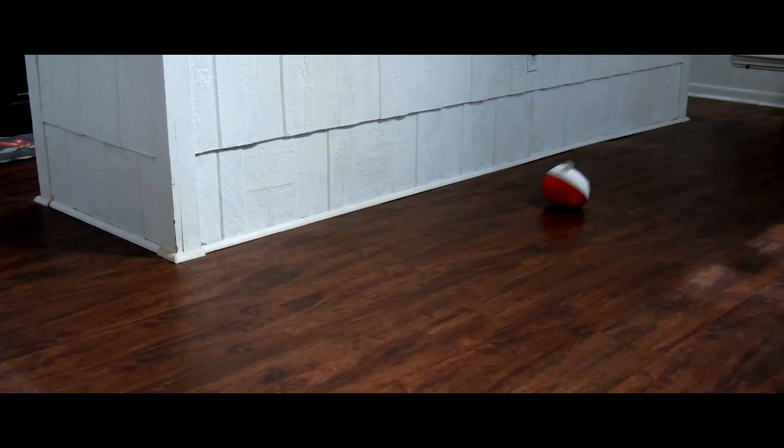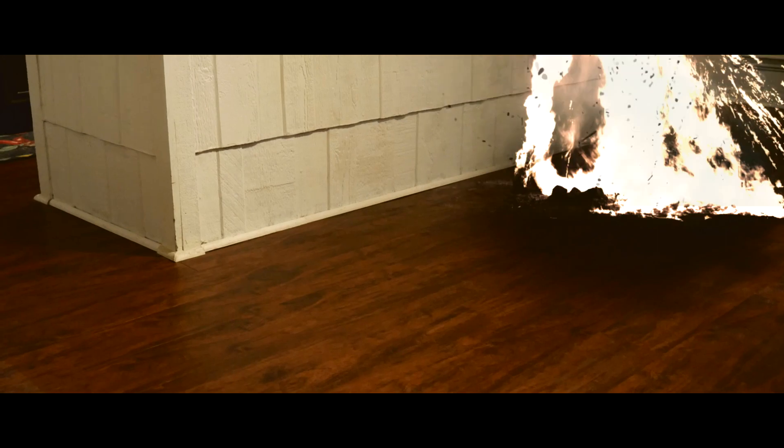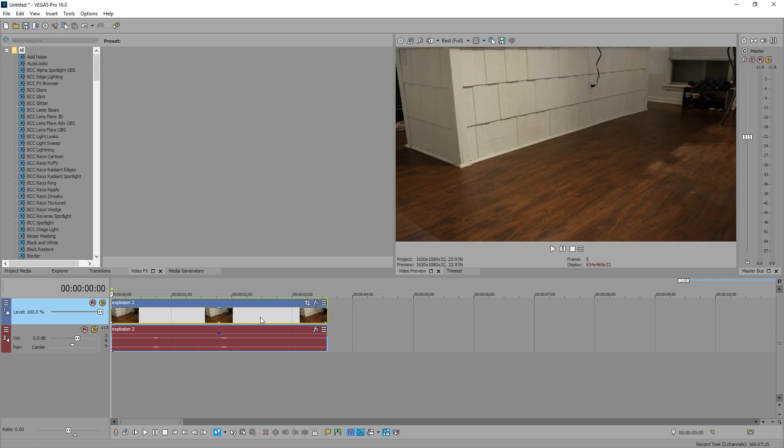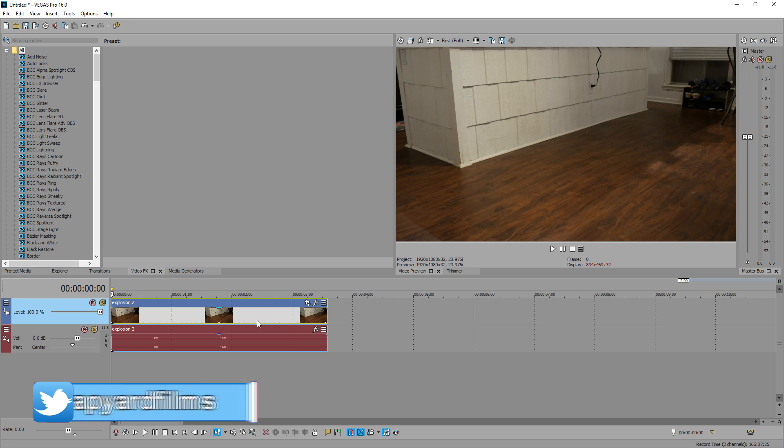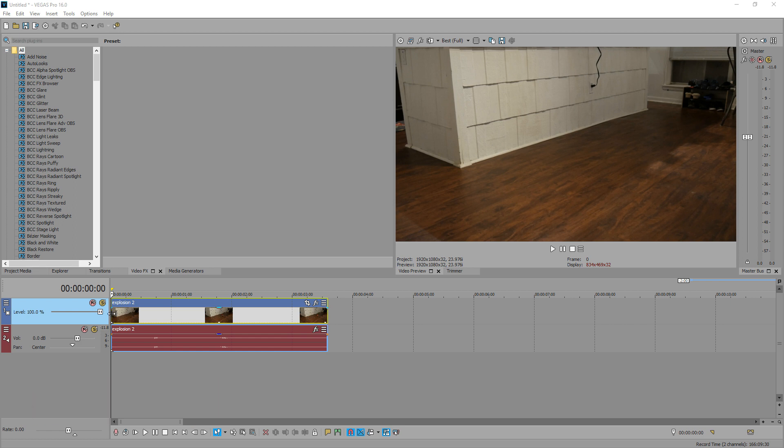Okay, so we're going to be creating that effect. We're not going to create the intro part. I just added that for a little bit of dramatic effect. And to get started, you're going to want a clip of you tossing something or something you're wanting to explode.